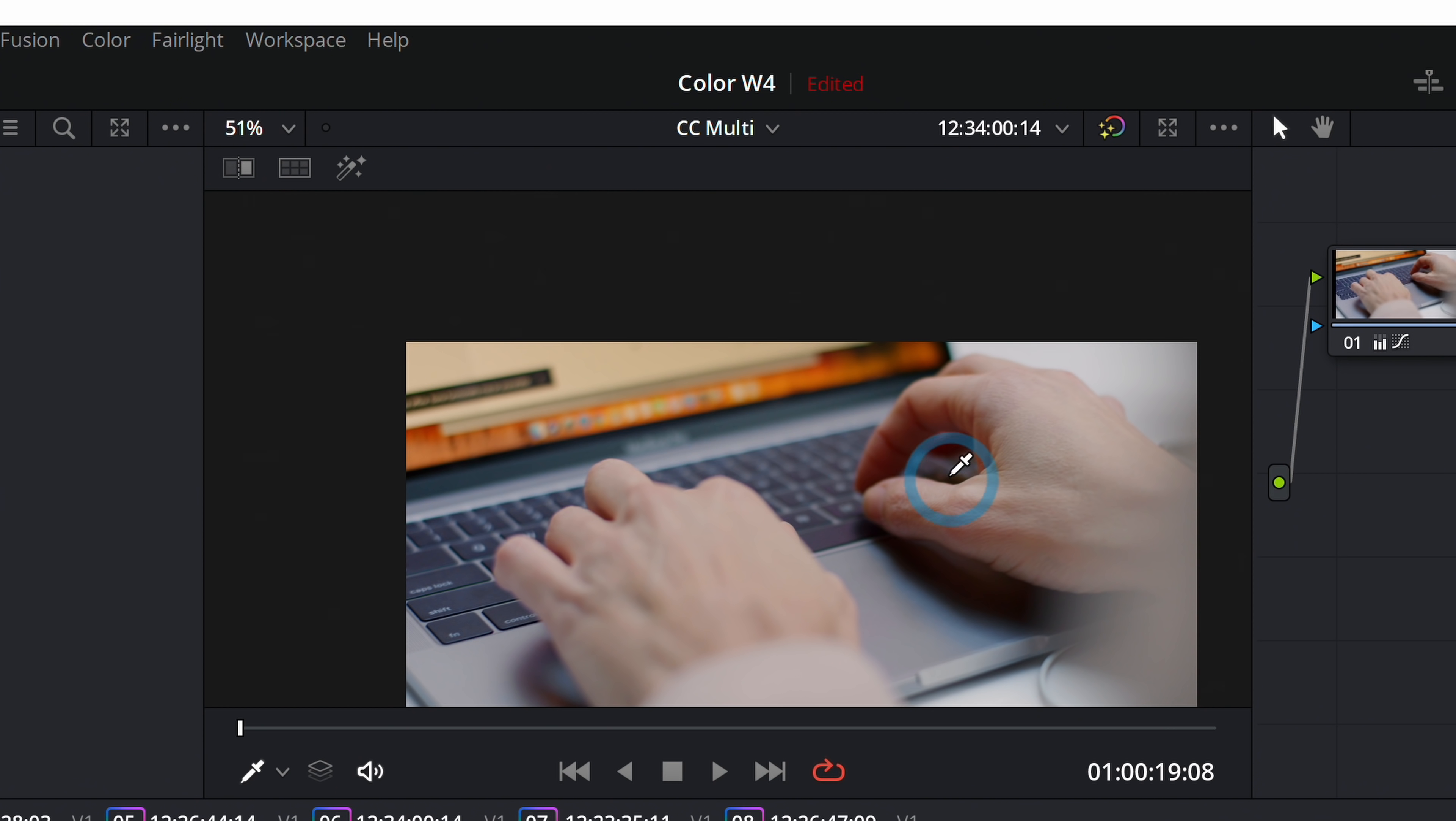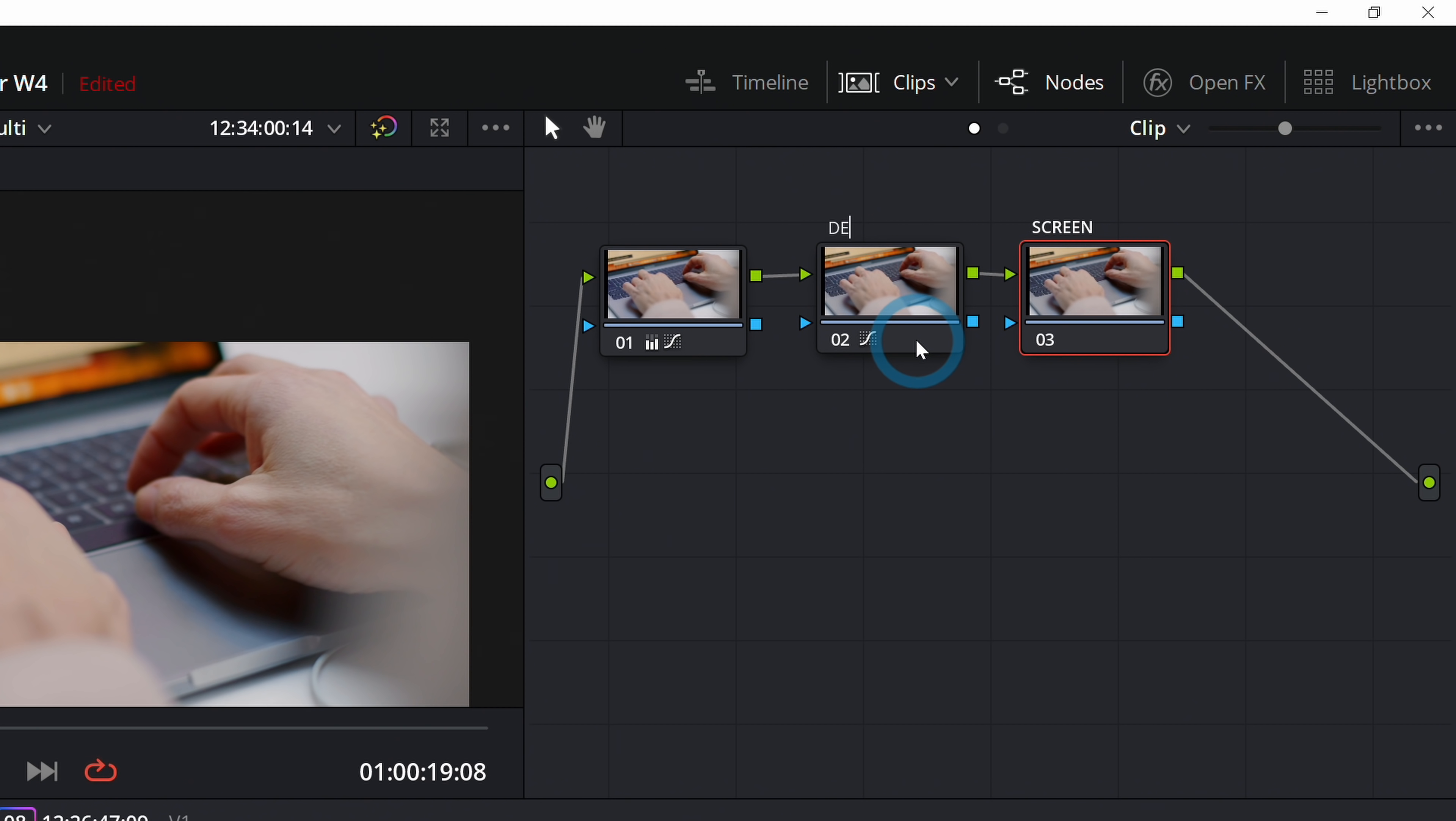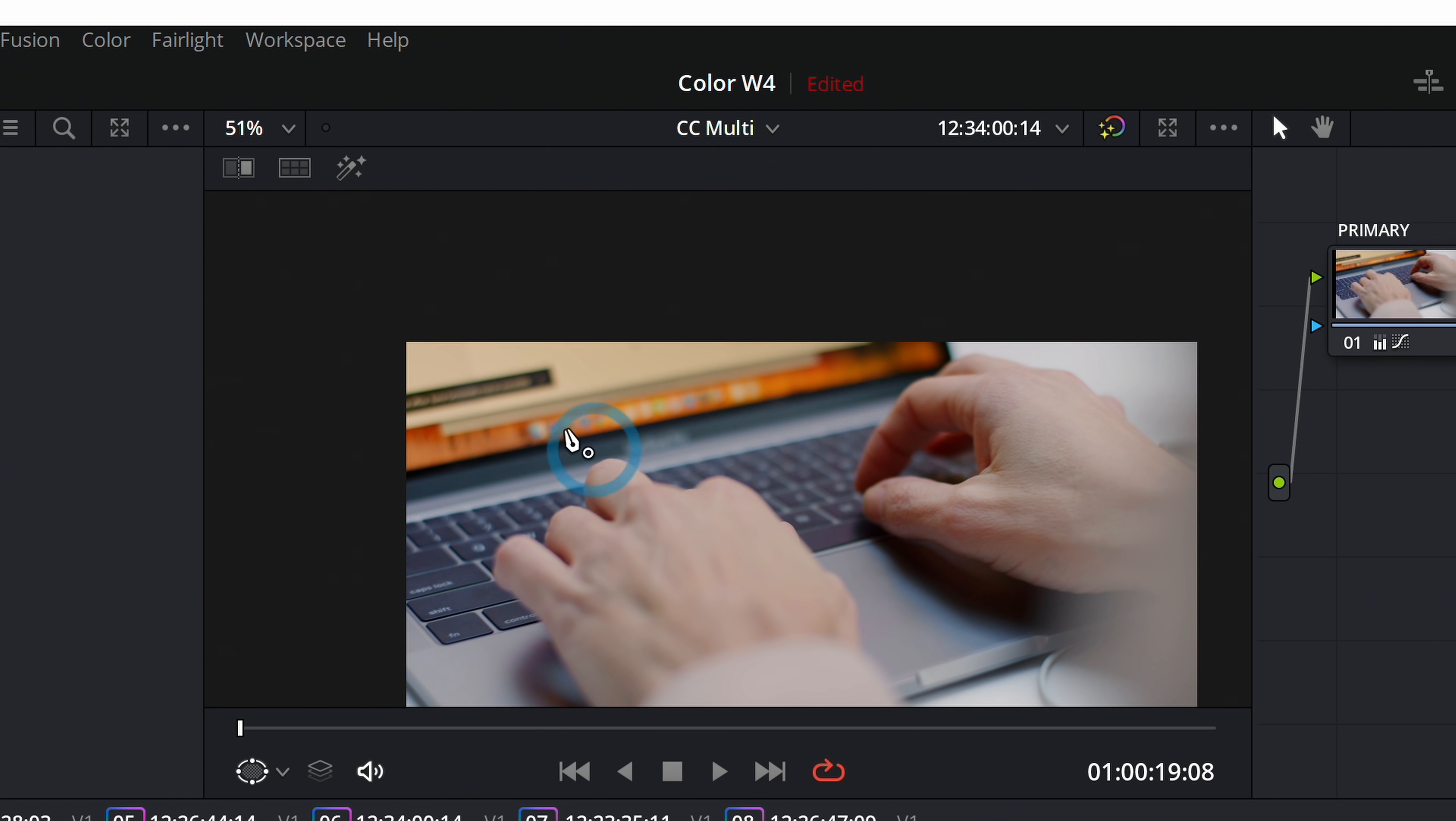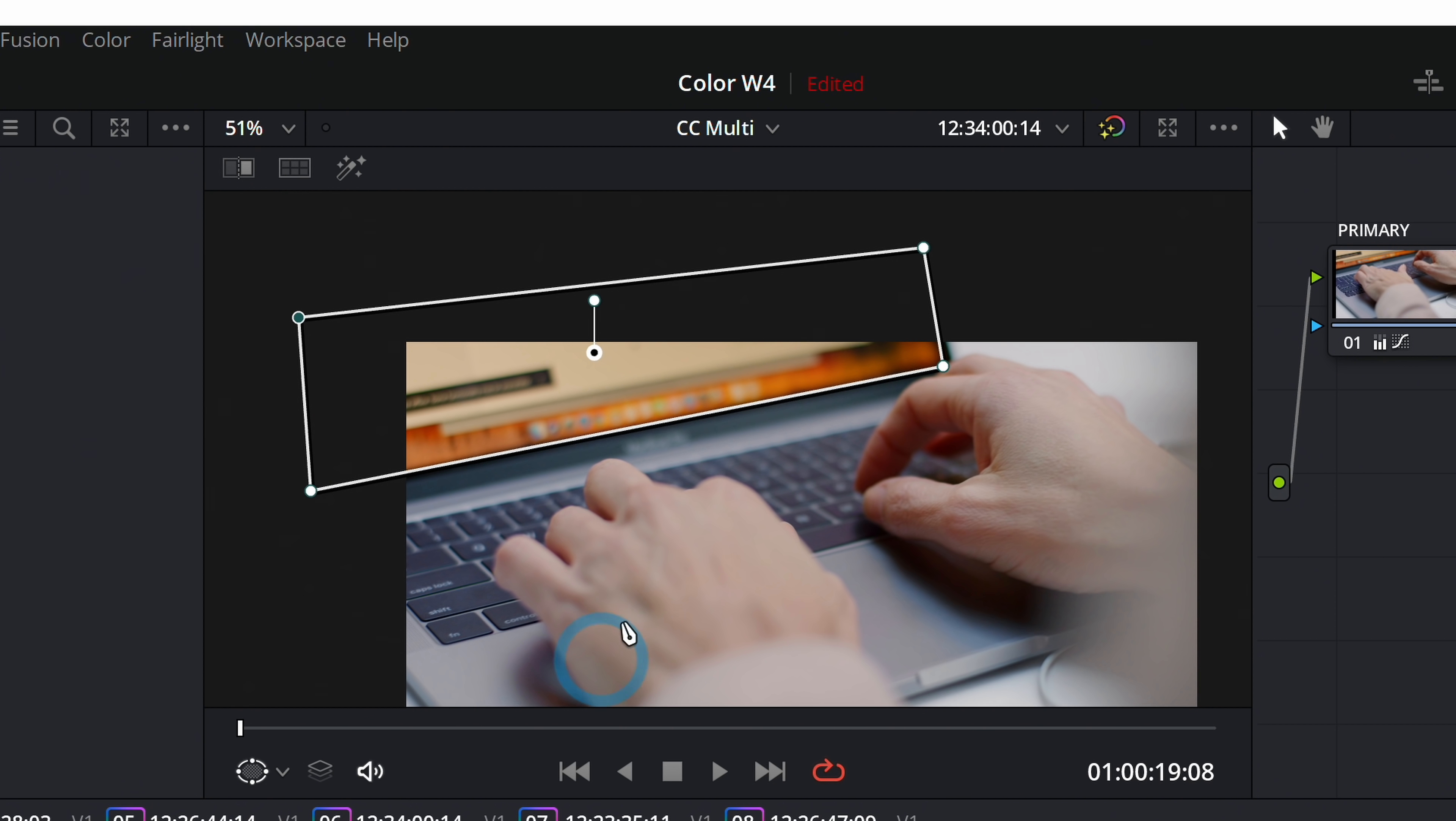We also might have other problems with this shot. For instance, this screen looks really yellow, might be a little bit distracting. I'm going to right-click and say add node, add serial. Here in our windows I'll grab the pen, and then up here on our screen I'll make this a little bit bigger than our laptop screen.